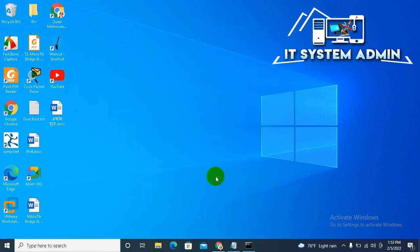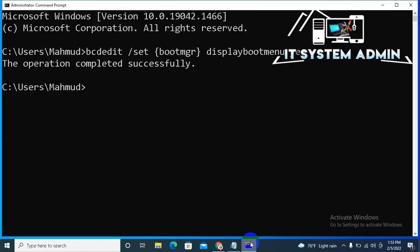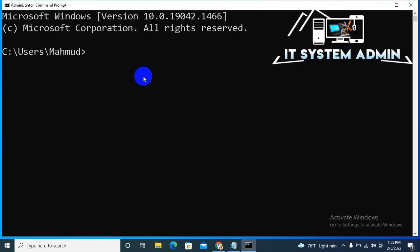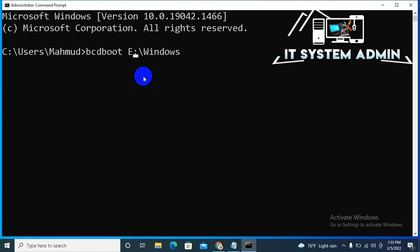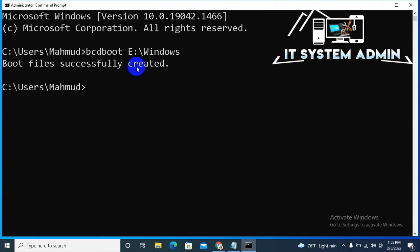Open Command Prompt. Type bcdboot, then E because E drive is my second operating system, and then /windows. Now hit Enter. The boot files successfully created. Now close Command Prompt.